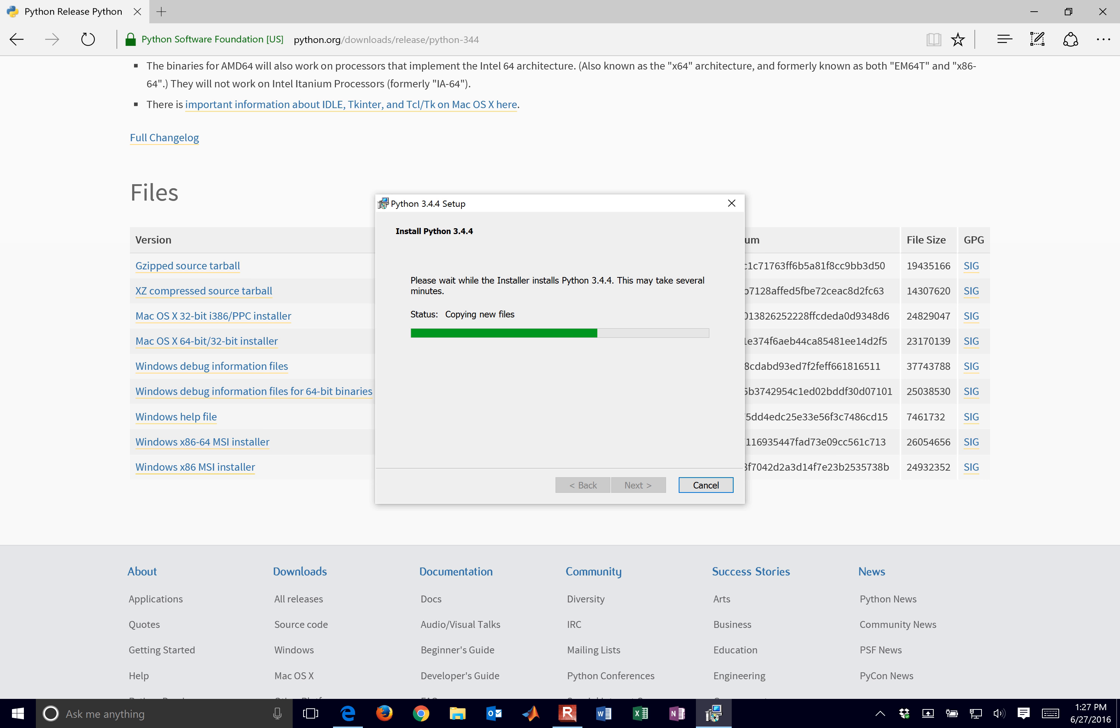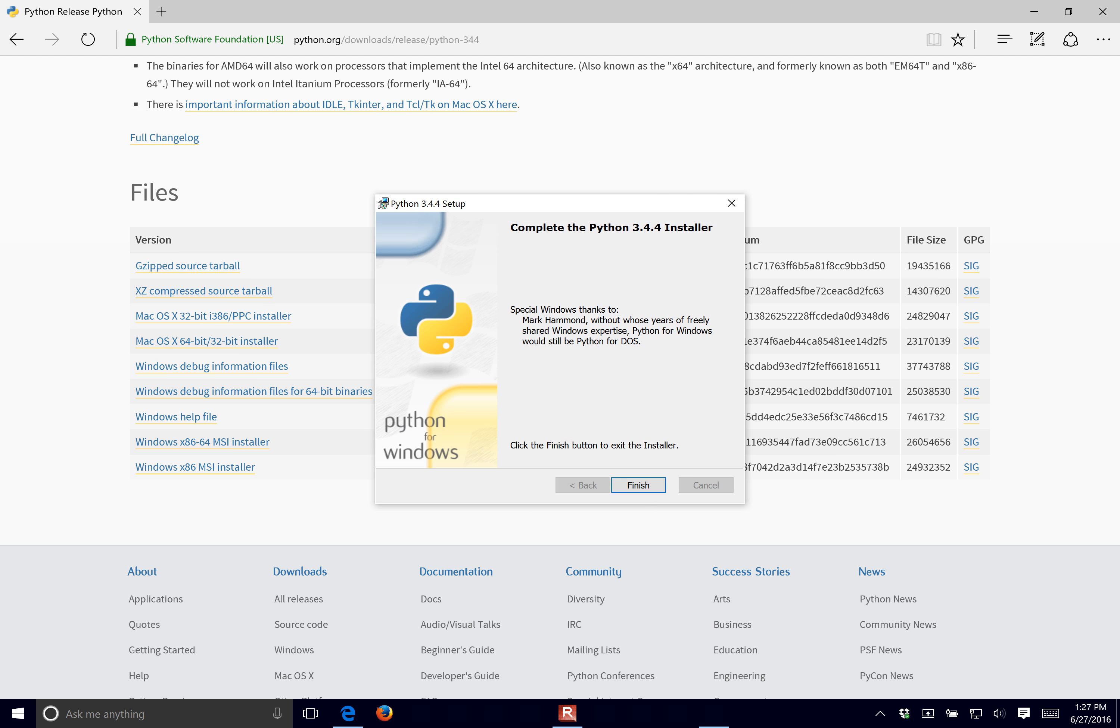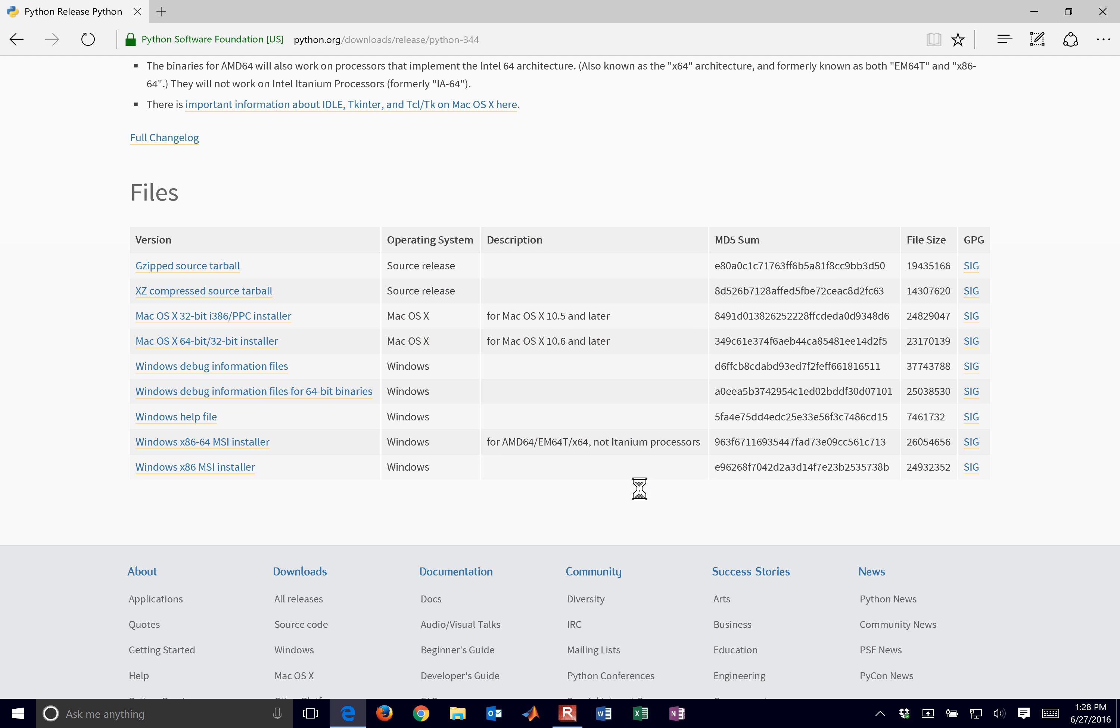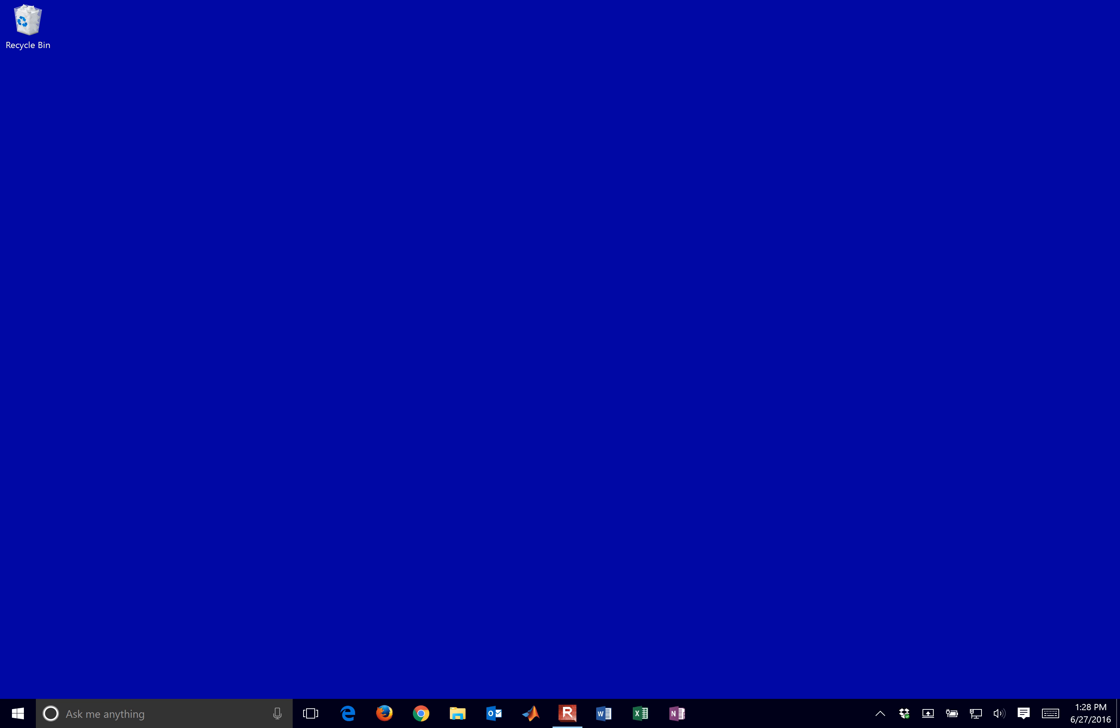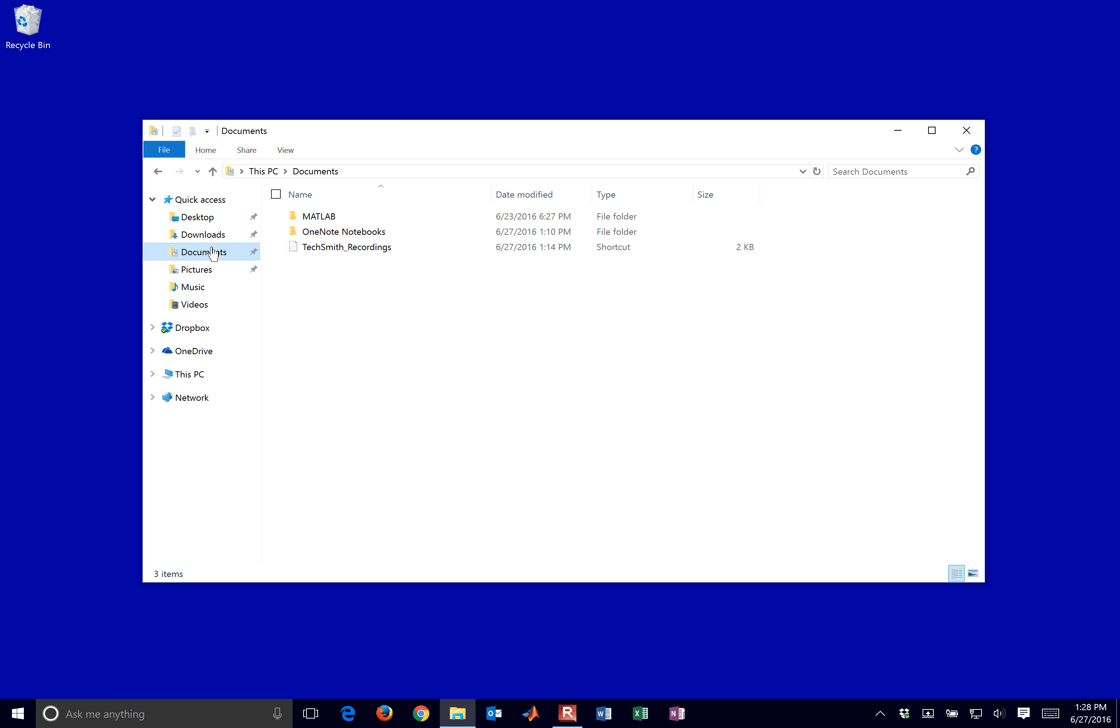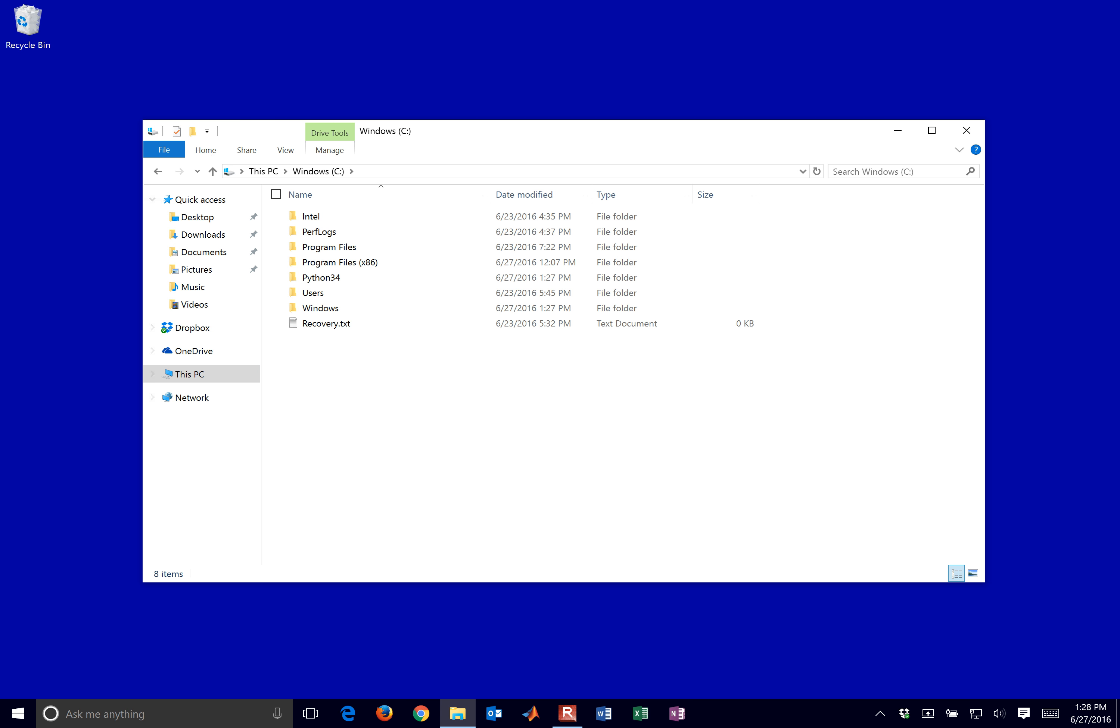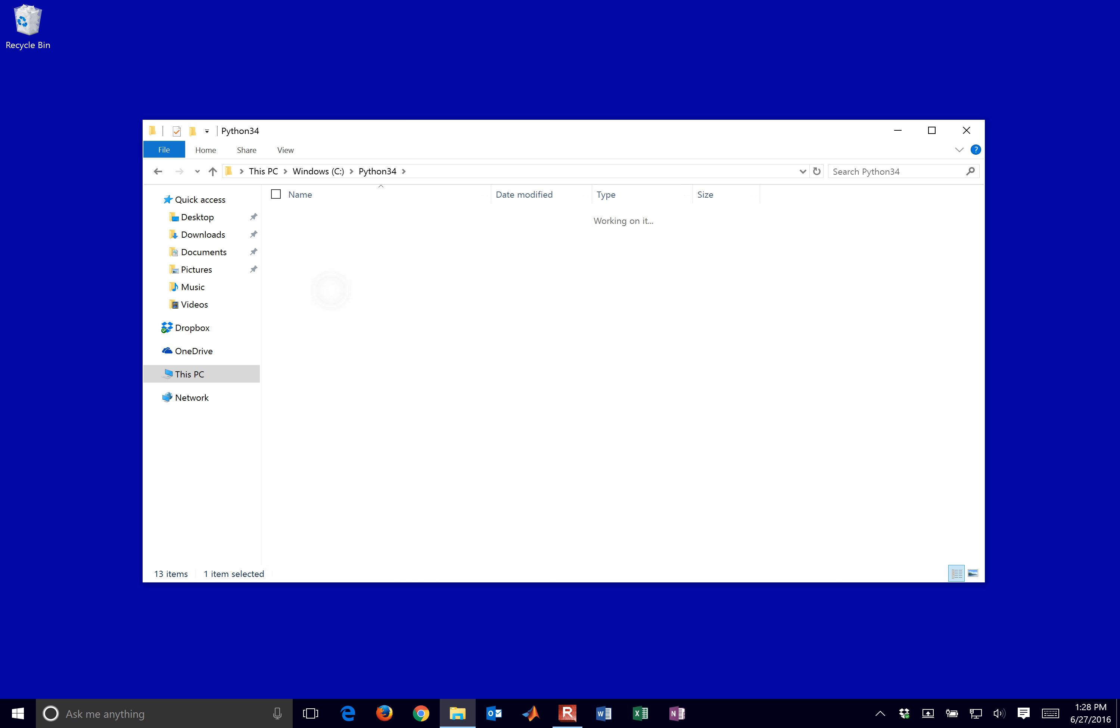I'm going to go ahead and pause this and then go ahead and start it. Well, actually, I didn't even need to pause it. So it finished there. And then what I want to do now is go ahead and visit that folder where it just installed it. So I'm going to go to my PC, C drive, and then this Python 3.4. And then if you come into the scripts, there you'll see the PIP application.